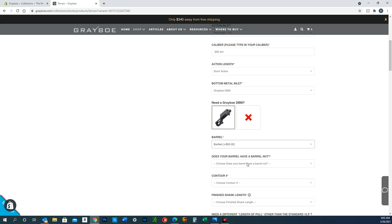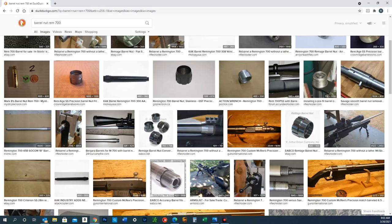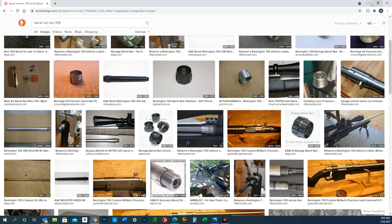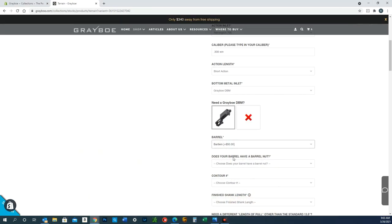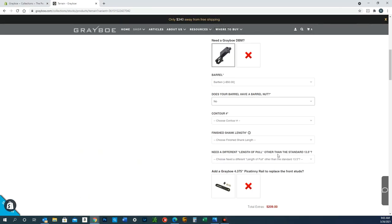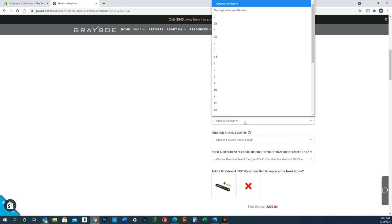Does your barrel have a barrel nut? Some people aren't sure what that is, so I talked to my buddy Google and told him to show me. Here's one—a Remington 700 with a barrel nut. So if you have one of those screwed on your barrel, you will select yes. If you don't, select no. Contour number: all these aftermarket barrels have different contour numbers associated with them, so just make your selection of what you have. Say it's a number five.